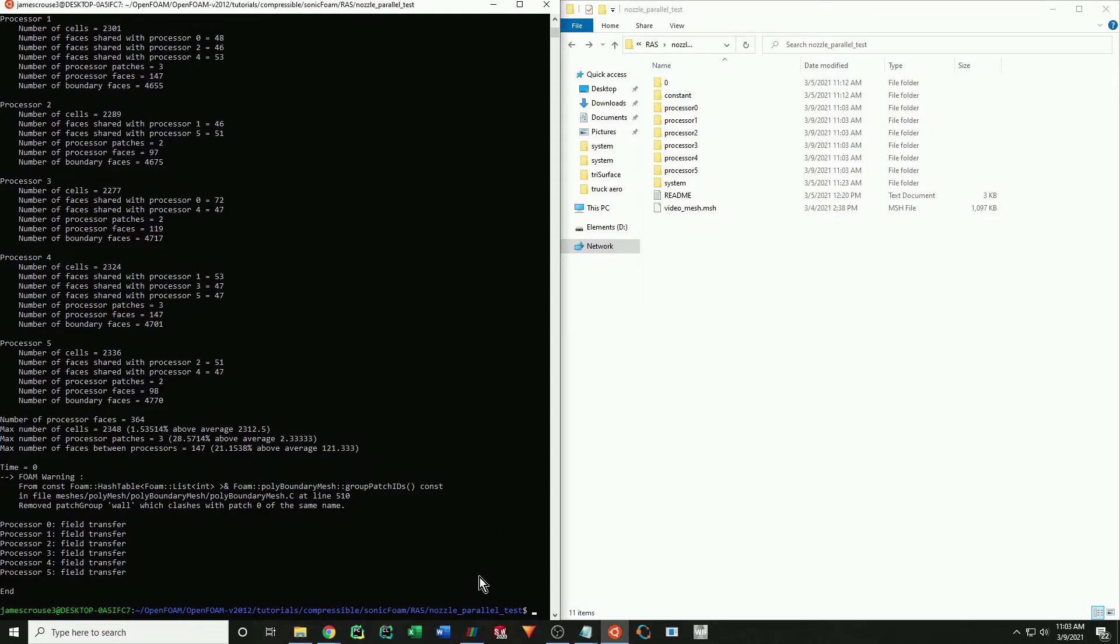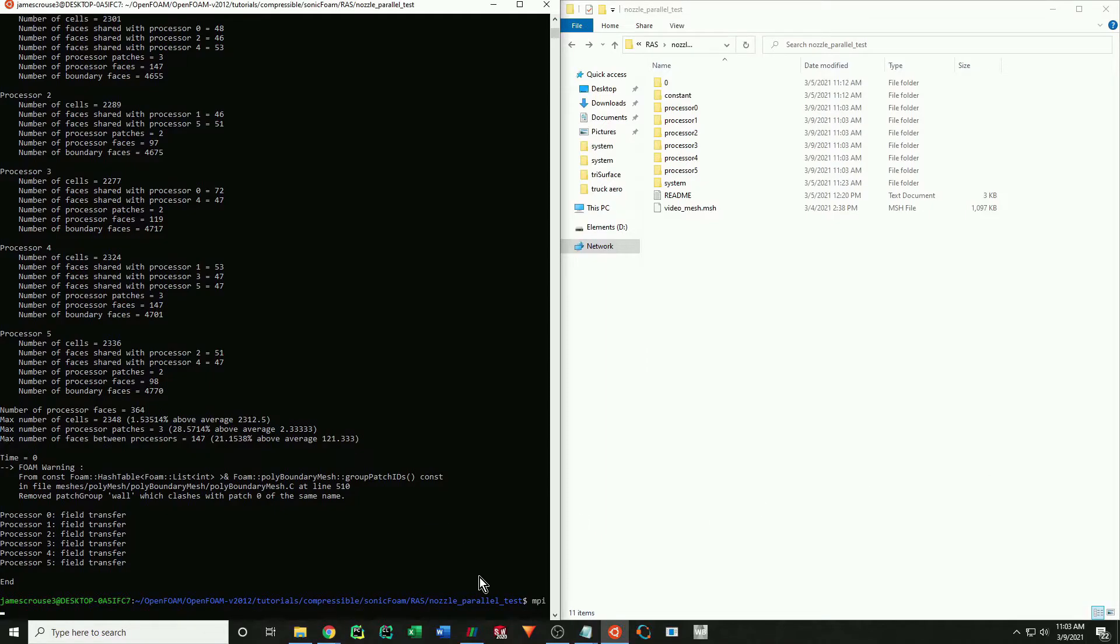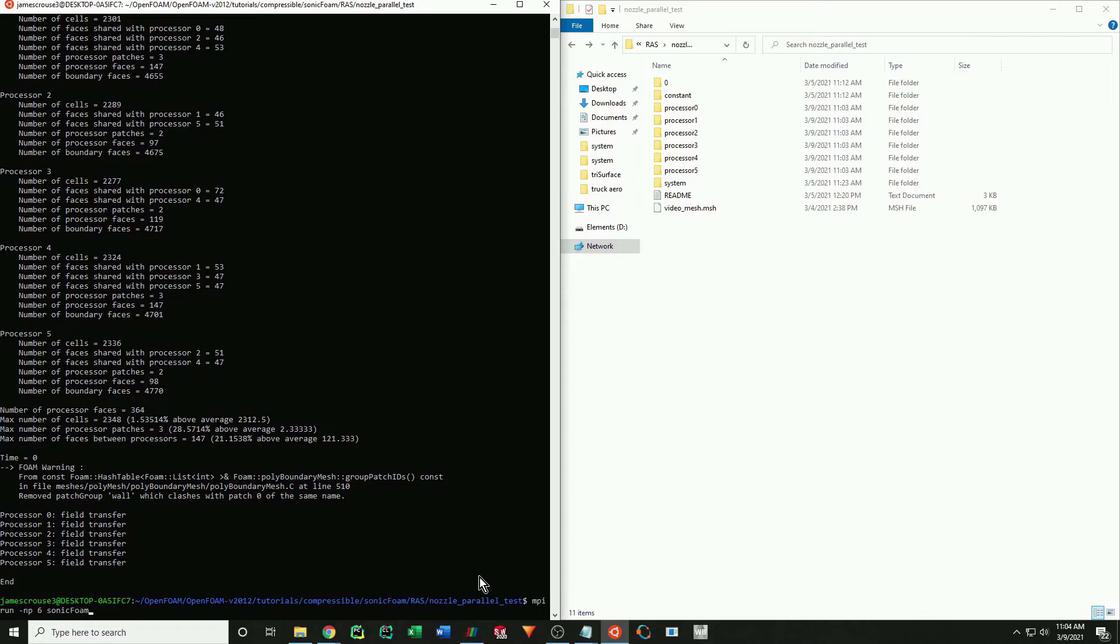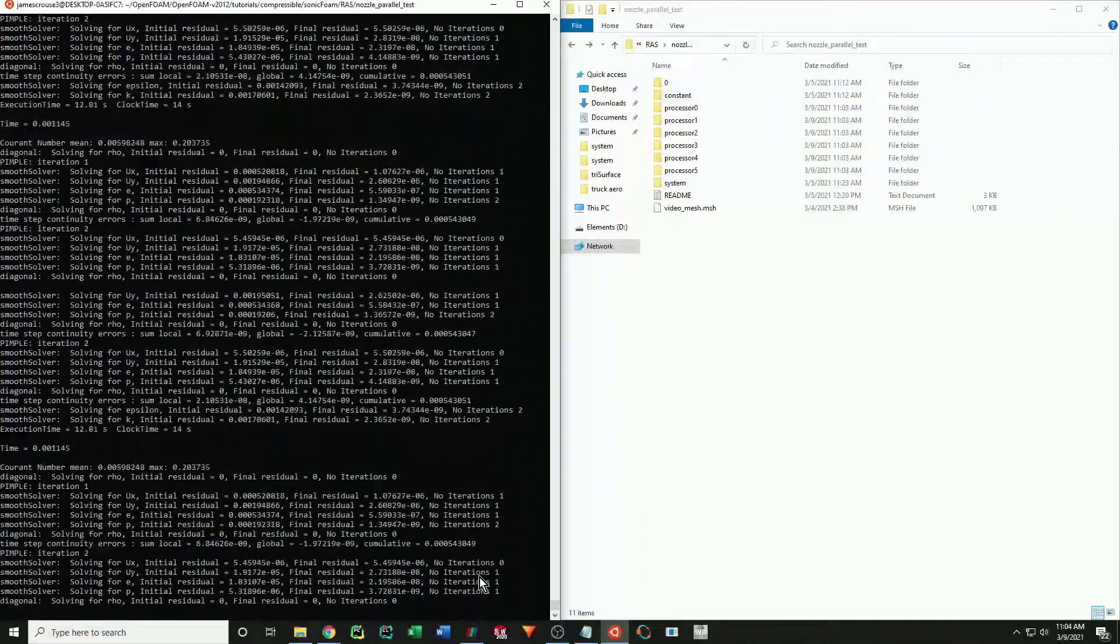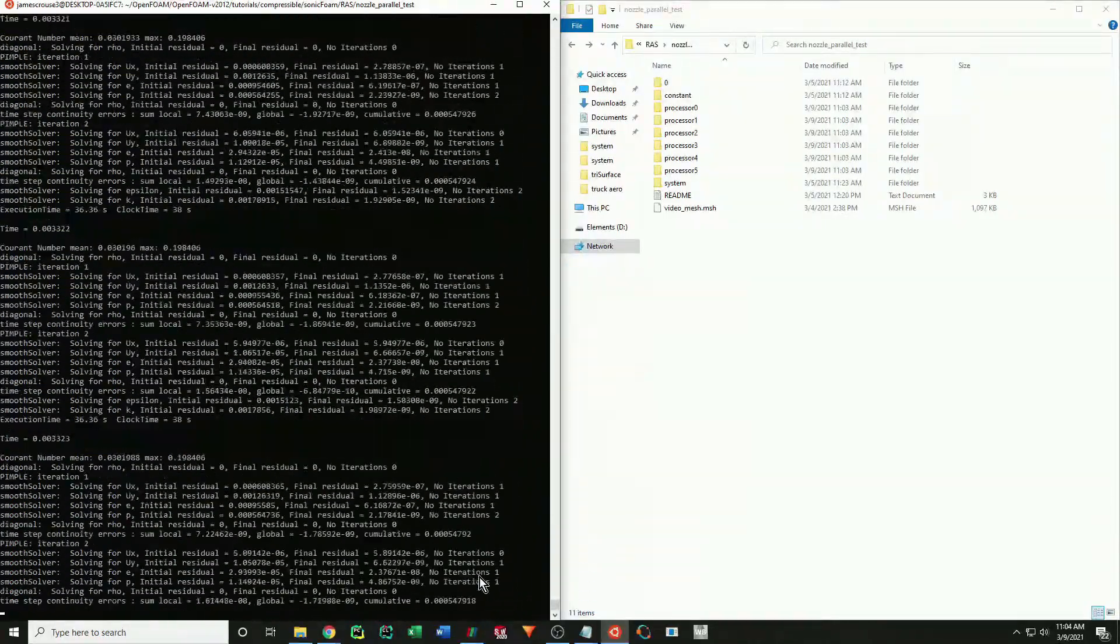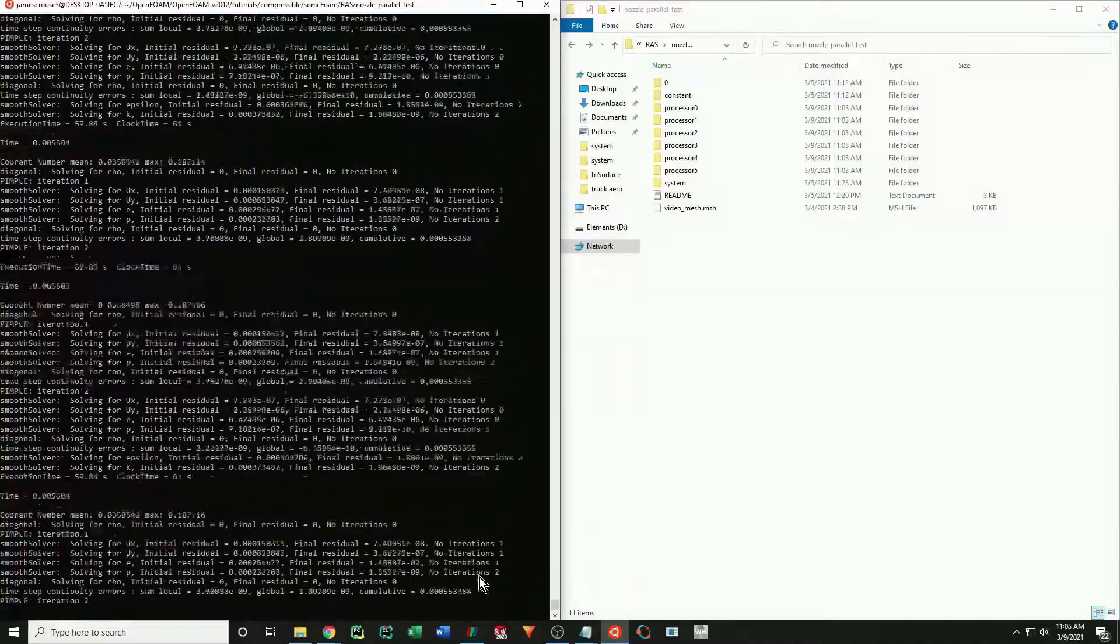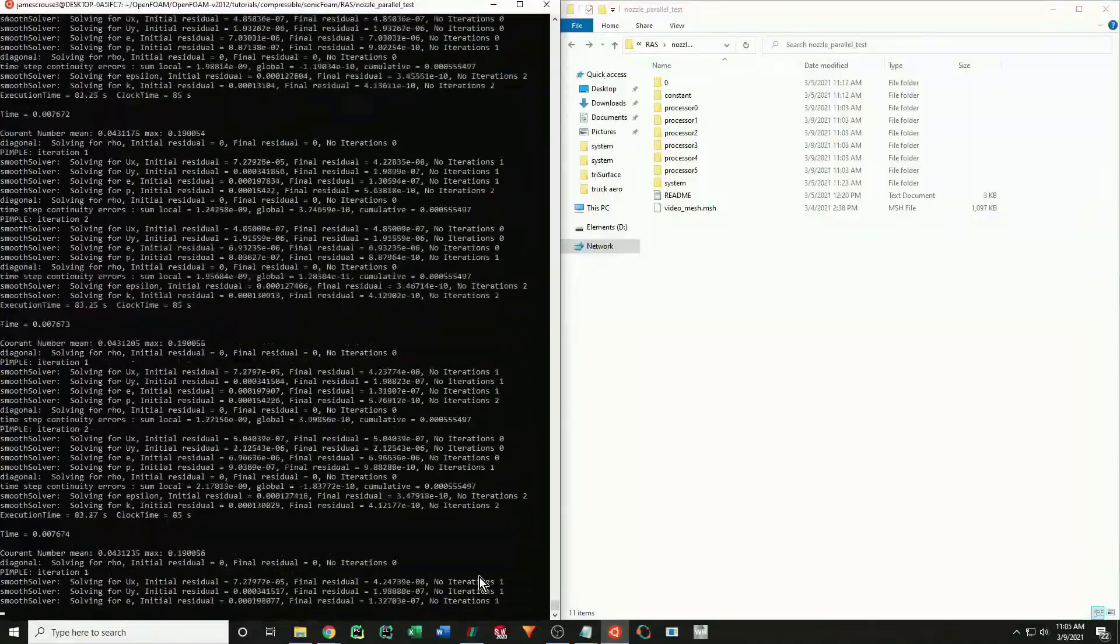We now use the following command. This command is specifying that I am running a sonic foam case on 6 cores in parallel. Now you just run the command. Observe how fast it is running compared to the simple serial case.